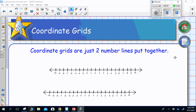Today we're going to talk about the coordinate grid. A coordinate grid is nothing more than two number lines that have been put together. That structure of having the two number lines intersecting with one another allows us to place points on a graph. We did a lot of work in the first quadrant when we were doing ratios — the quadrant you worked with in elementary school. A coordinate grid is just two number lines put together.